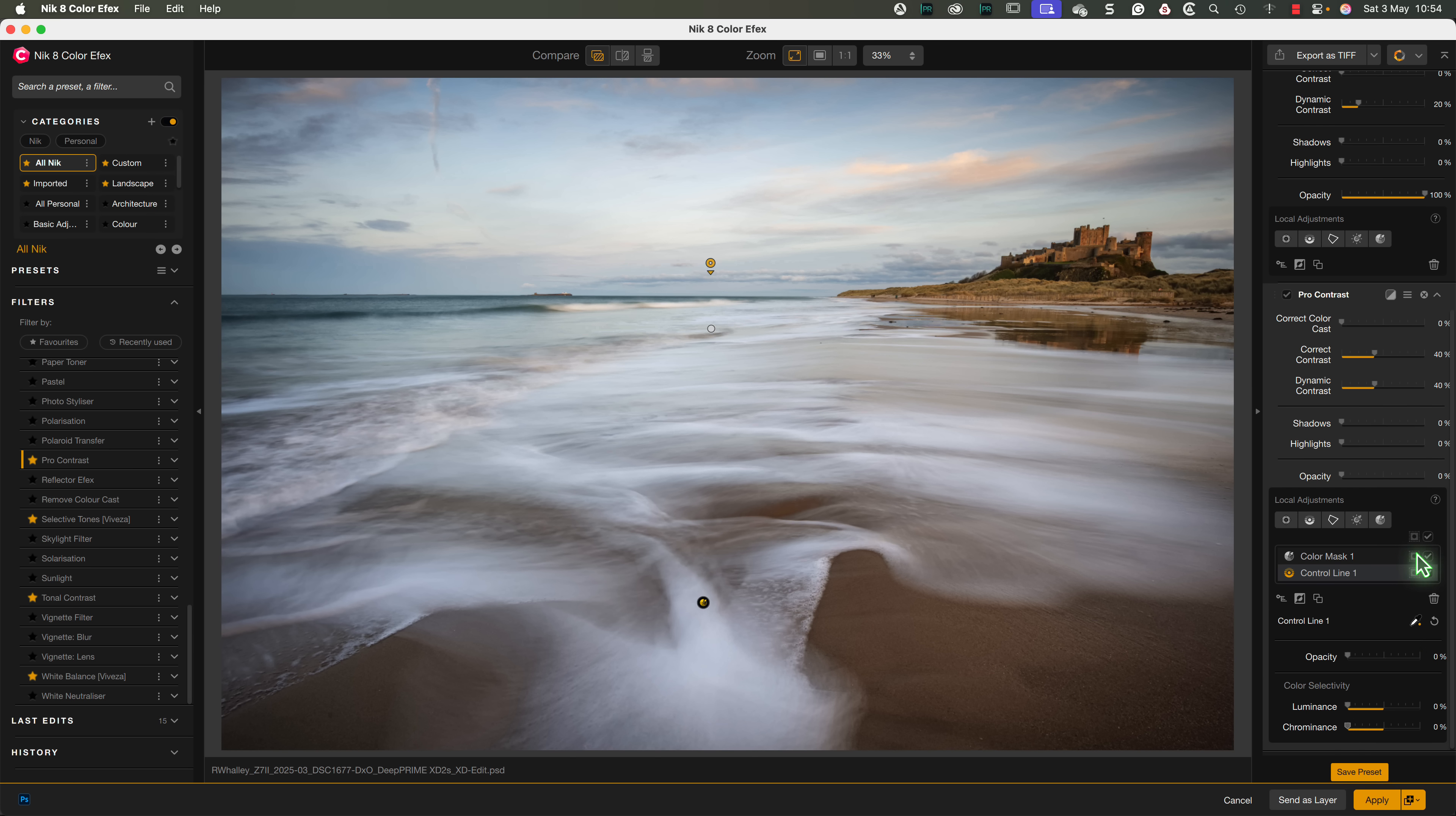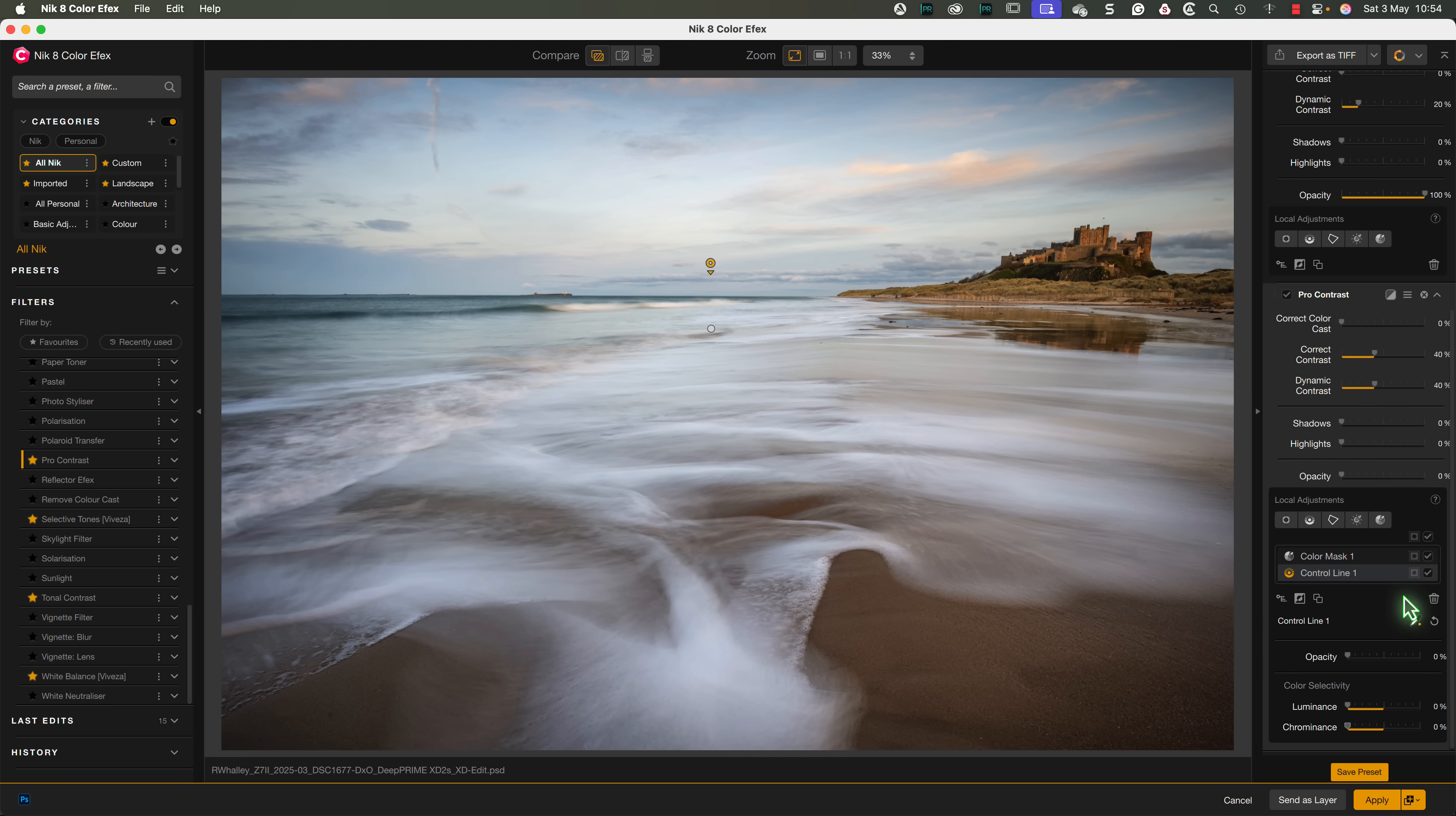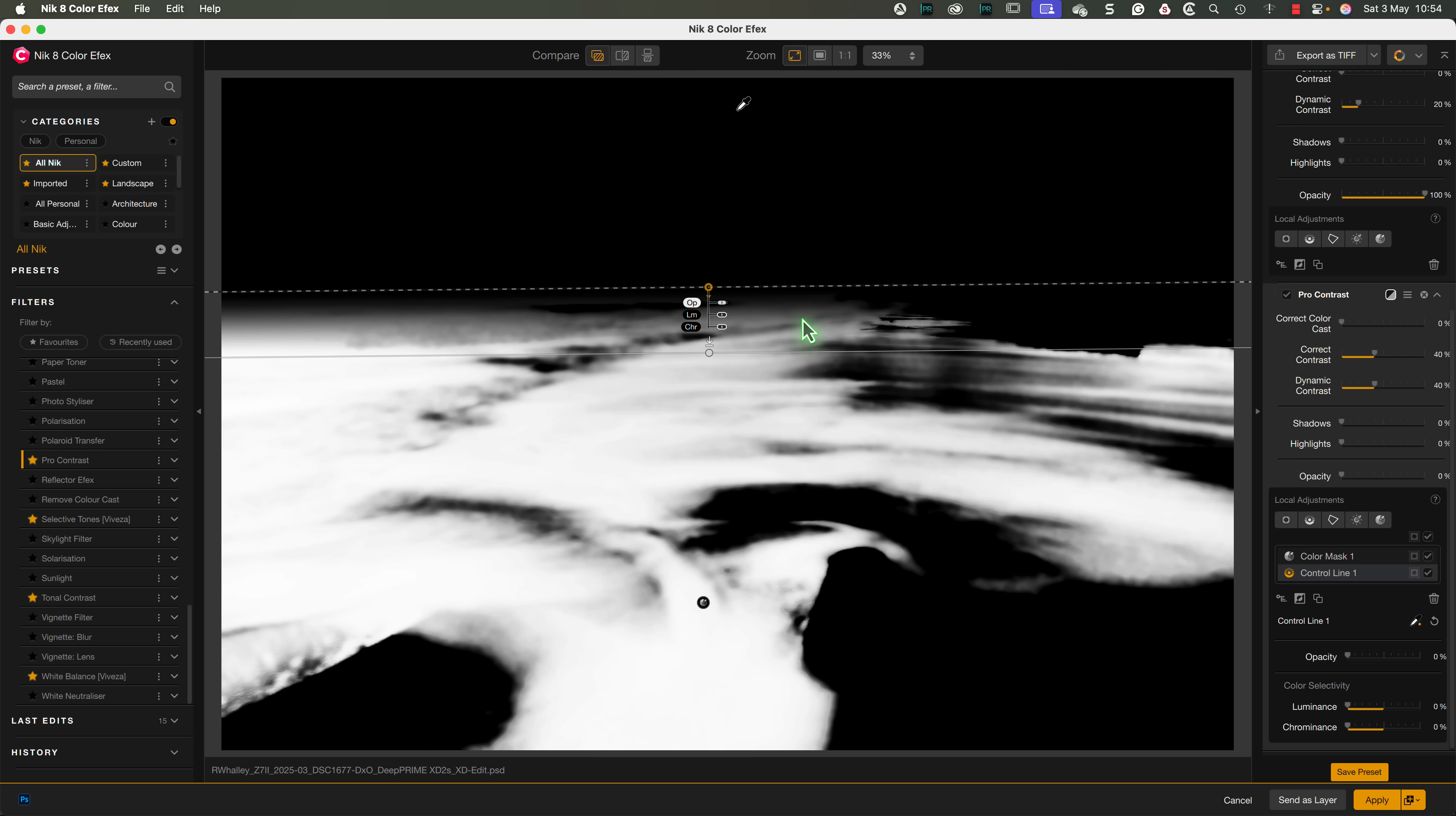Something I should now point out, is that we can check what's being selected by the individual masks on the selection control. But this doesn't tell us what the overall selection for the filter is. To see that, we need to use this mask icon at the top of the filter. Now we can see that the filter is only affecting the water on the beach.